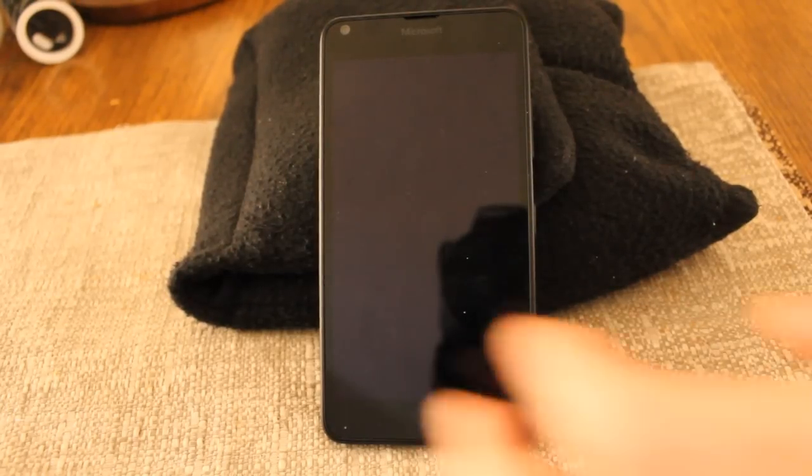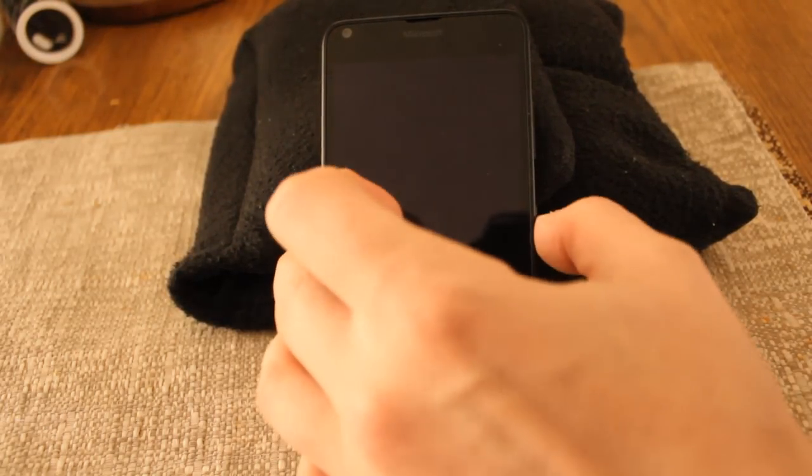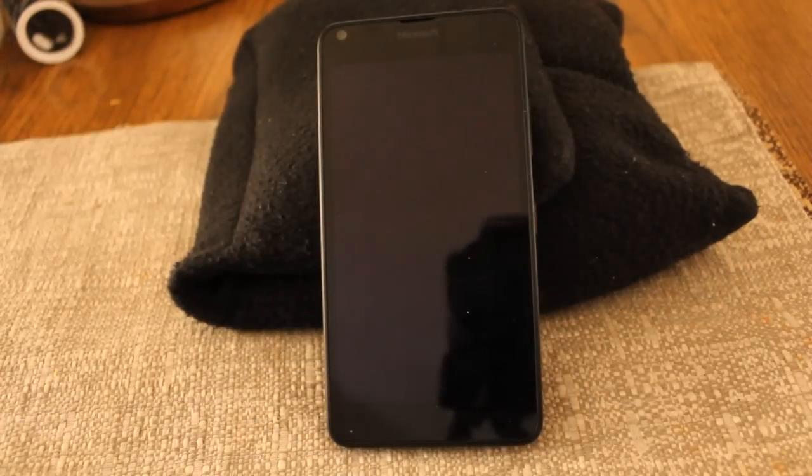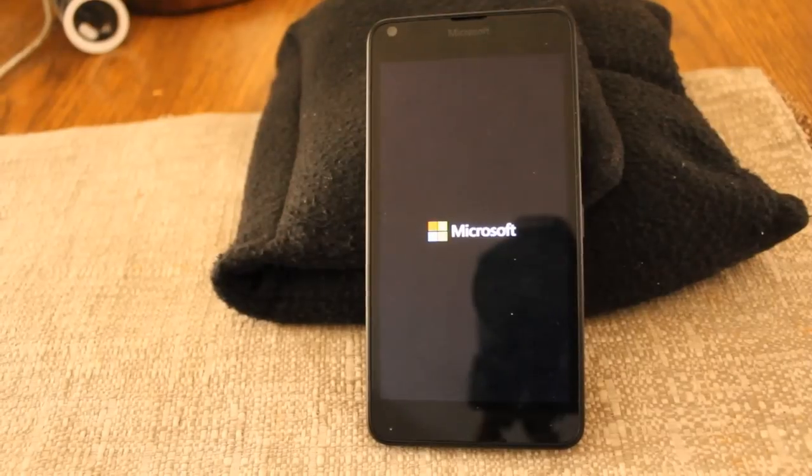So let's go ahead and turn it on here, and you can watch the initial boot up stage, see how fast it starts.